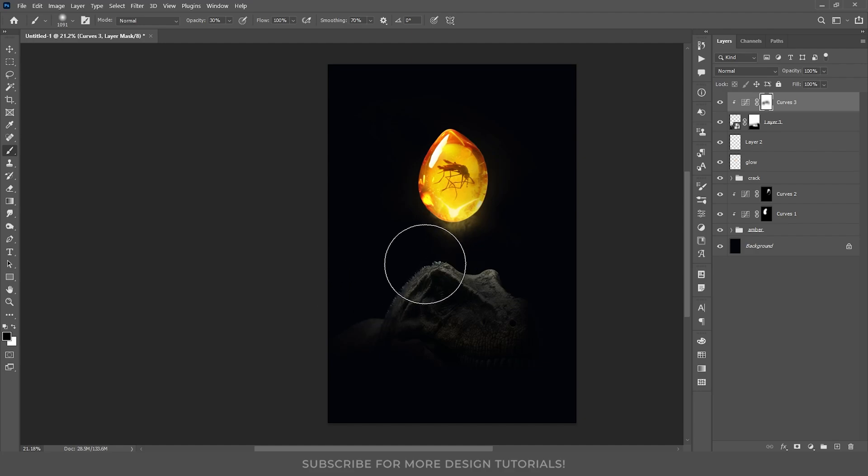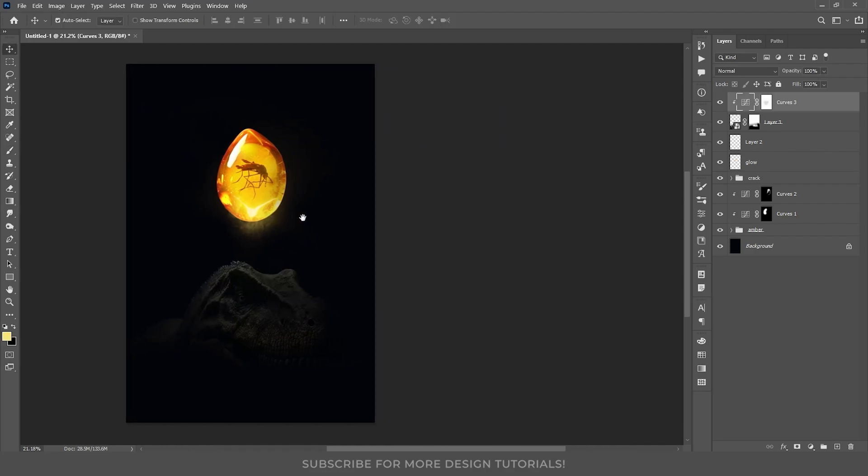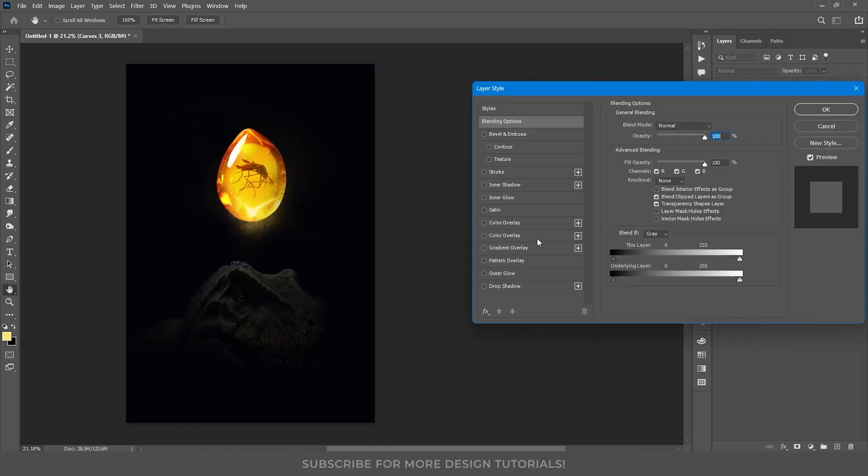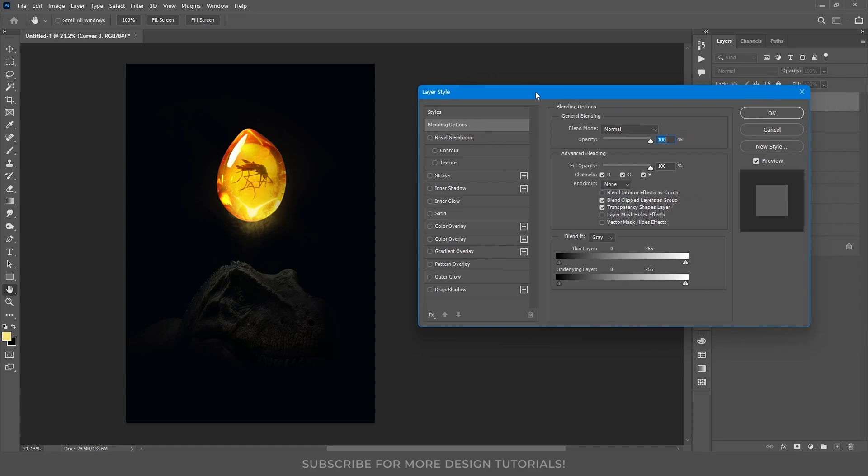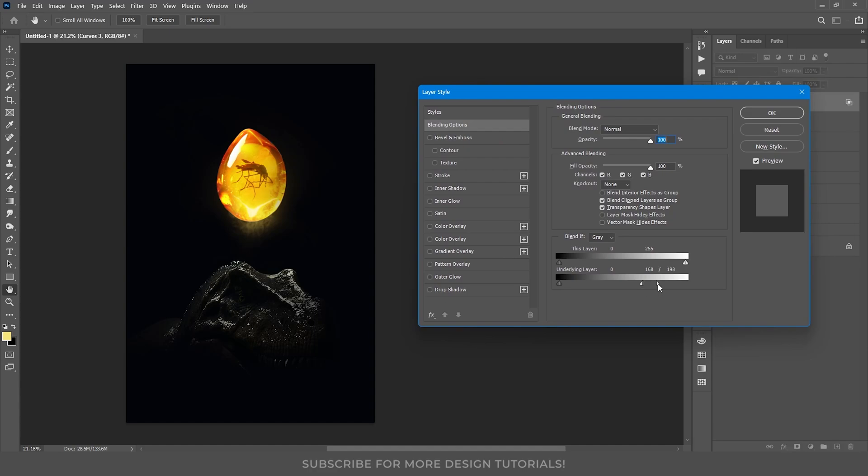To make the lighting more interesting, I will use the blend if options. By double-clicking on the adjustment layer, I can enter the layer styles. Then, I am going to move the white slider toward the darker side, to remove the adjustment from the brighter areas. If the transition looks too sharp, I will hold alt and split the slider for a smoother effect.